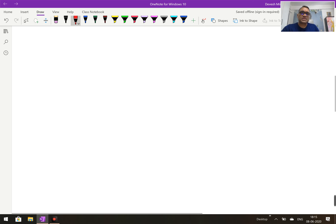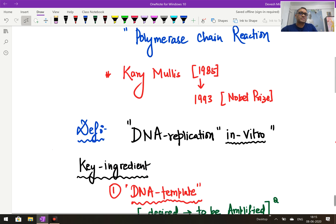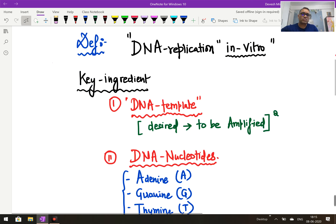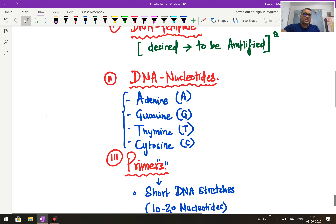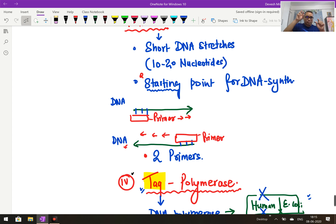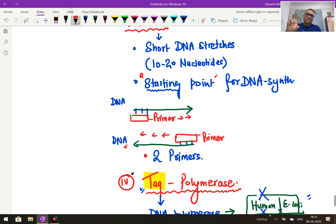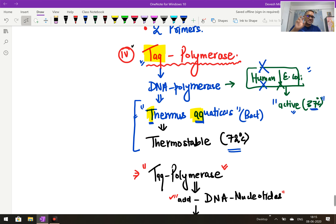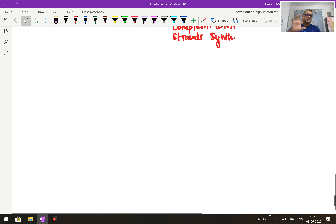So these are the four important ingredients required for any PCR: number one is the desired DNA template; number two is all the DNA nucleotides — A, T, G, C; number three is the primers, which are short stretches of DNA added at both ends — two primers are required, and without a primer nothing can start; and number four is the Taq polymerase enzyme, the thermostable enzyme that adds DNA nucleotides along with the primer for chain elongation.